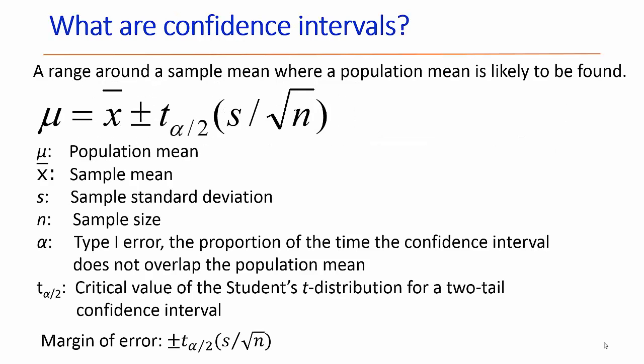Before I talk about how to create our graphs, I would like to review the concept behind a confidence interval. A confidence interval is a range of values around the sample mean where a population mean is likely to be found.